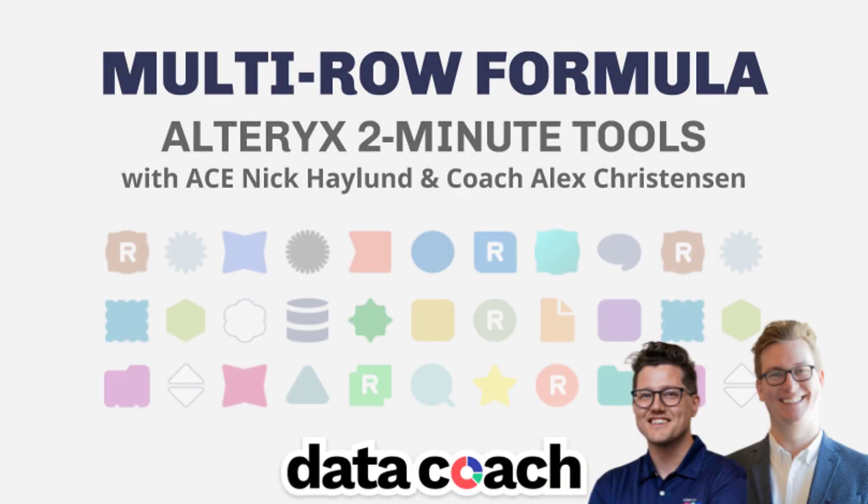The multi-row formula. Alteryx defines this tool as one that enables users to utilize row data as a part of the formula creation. That's definitely the case, but I like the analogy Alteryx Ace can use to describe it.